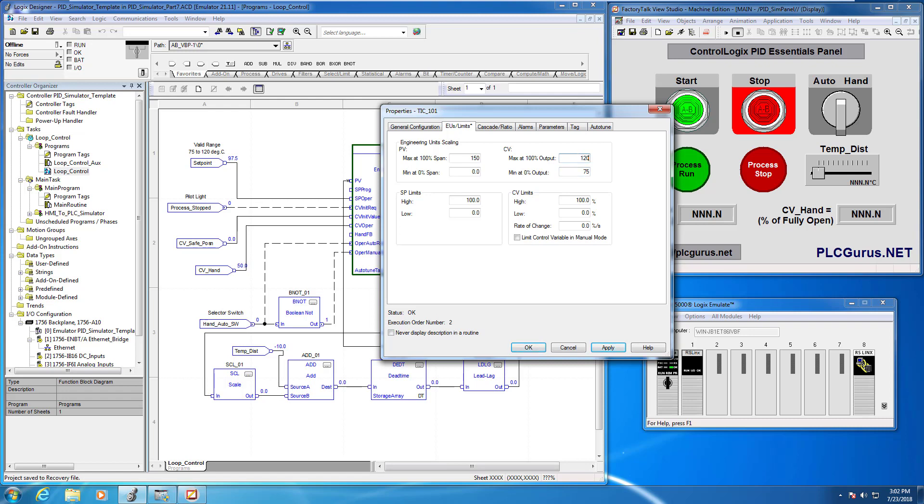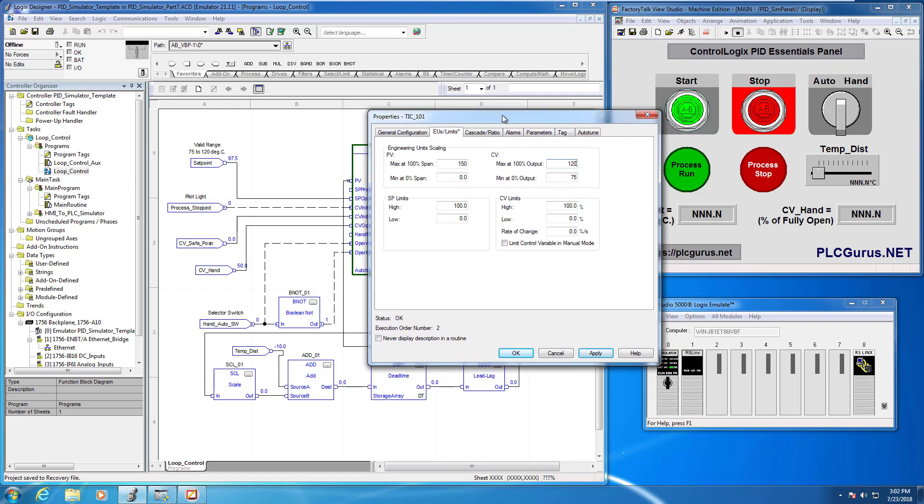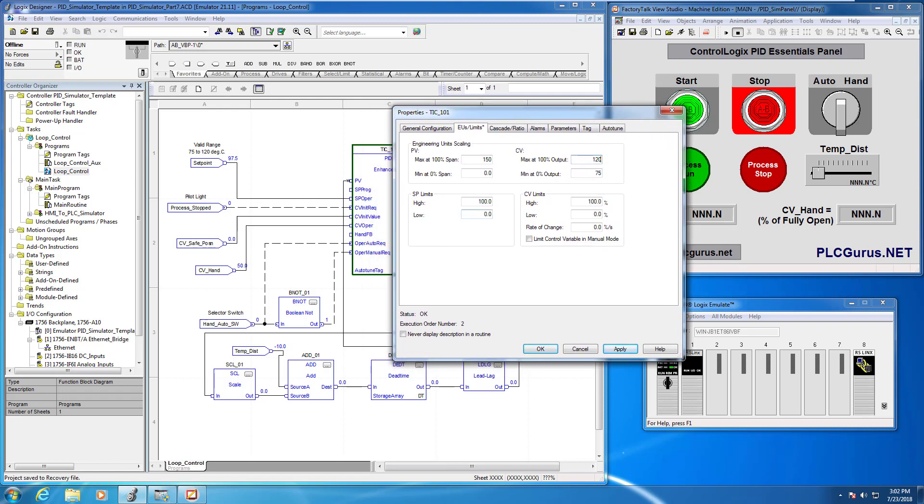So let's go ahead and enter 75 here and our maximum at 100 is going to be 120.